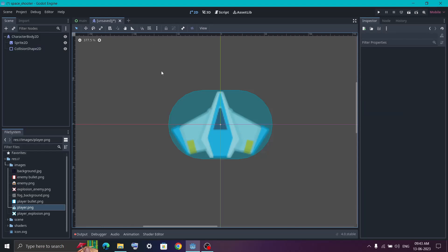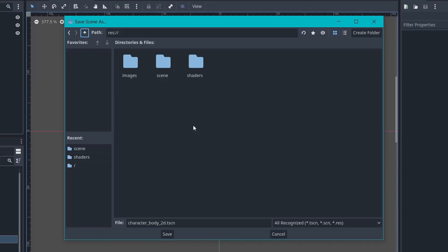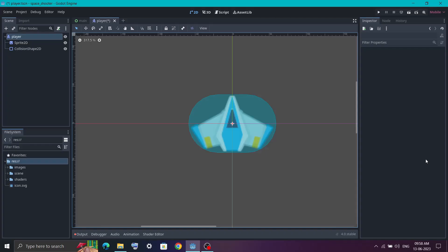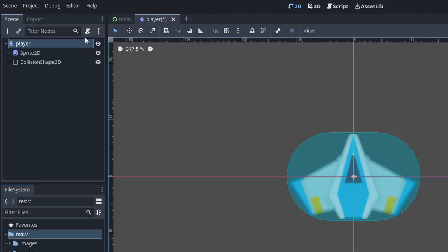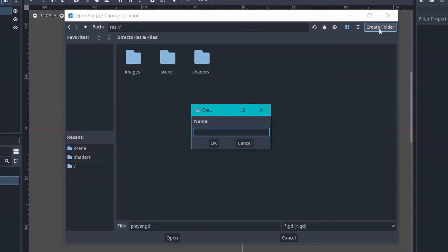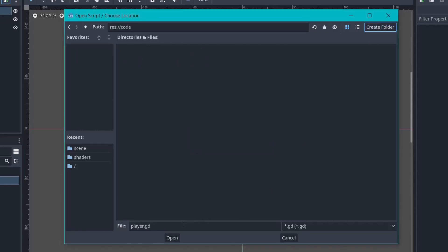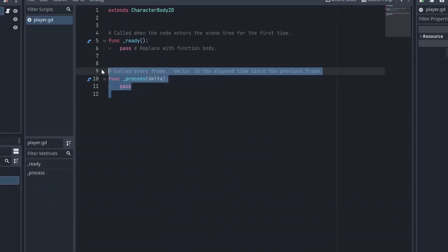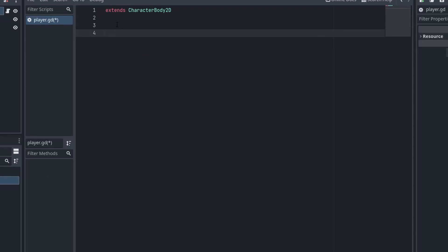Before moving forward, save everything with Ctrl+S. It is good practice to save scenes in their own folder — I have created a 'scenes' folder for this. Name the file 'player' and hit Save. Now it is time to give our player the ability to move by attaching a script. Select the player node, click the script icon, choose the location, create a new folder called 'code', name the file 'player', click Open, and hit Create. Remove any default generated code except the first line, which tells us the node inherits from the CharacterBody2D class and gives us functions to move our player.